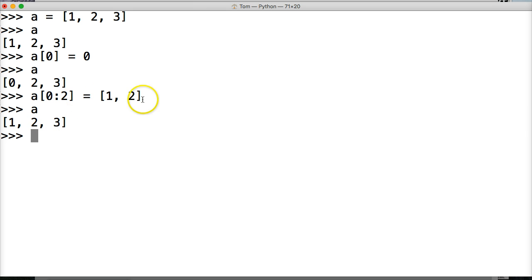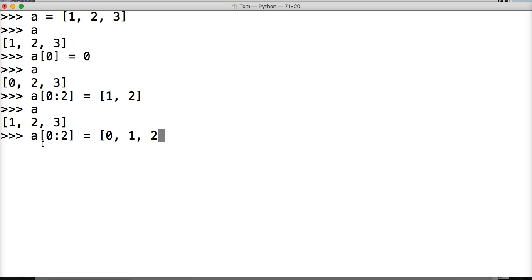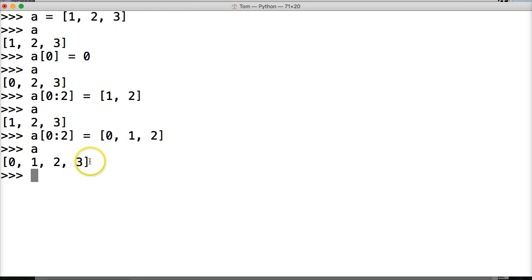Well, it doesn't have to be the same amount of index numbers here. So we can do the same thing. A zero colon two square brackets equal to square brackets. We can do zero, one, two, square brackets, hit return, call A. Now we got zero, one, two, three.